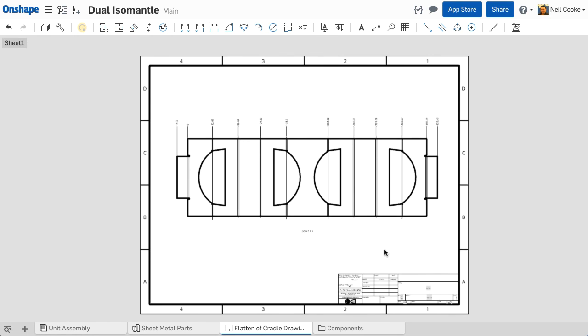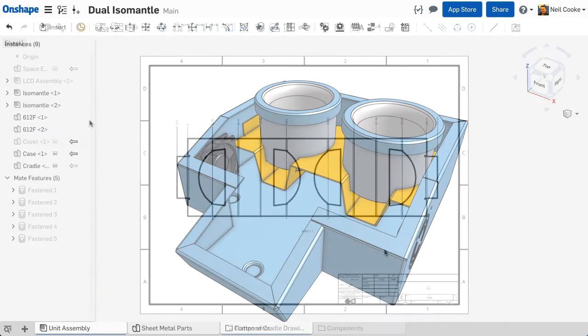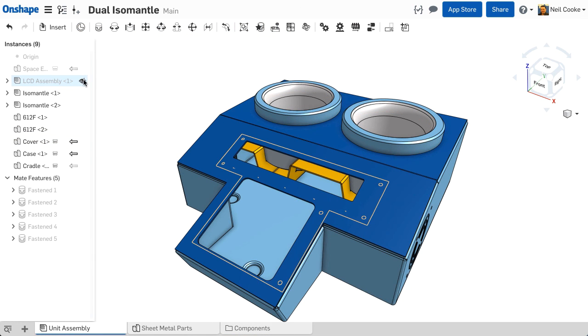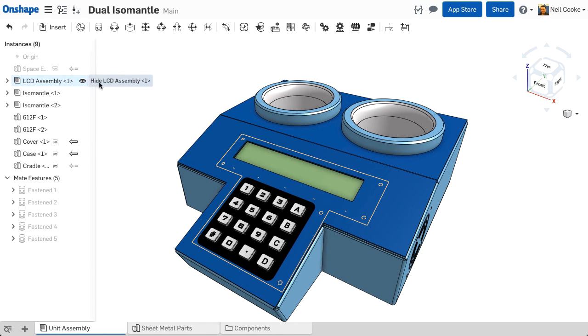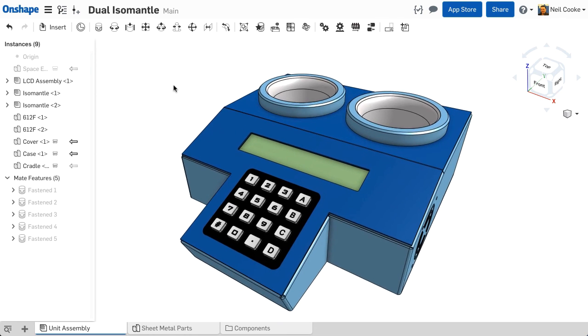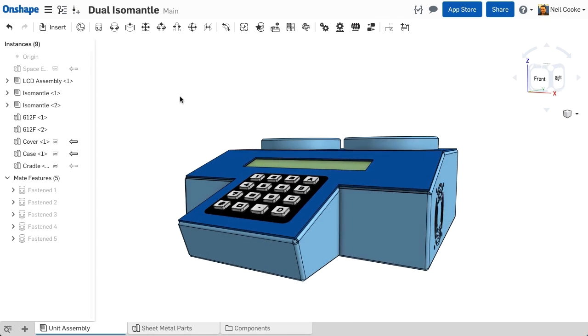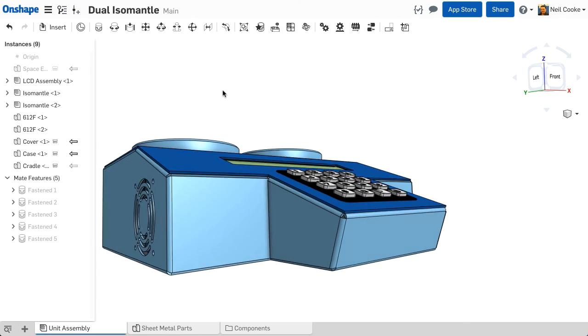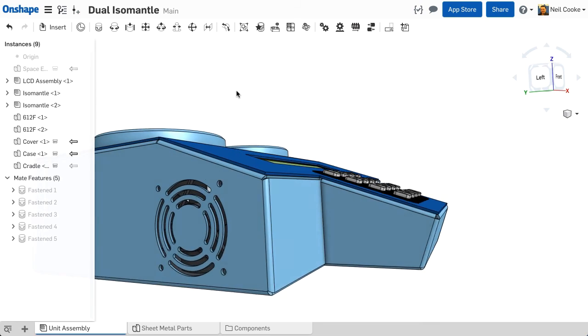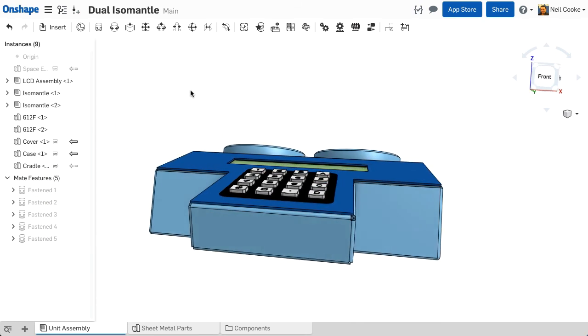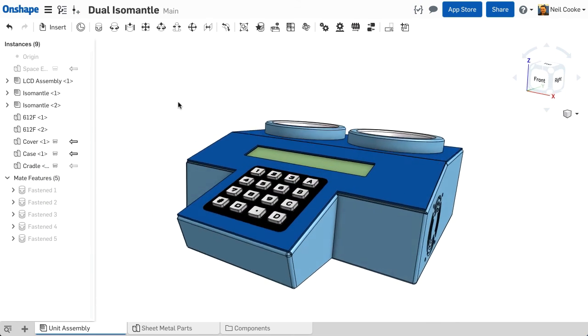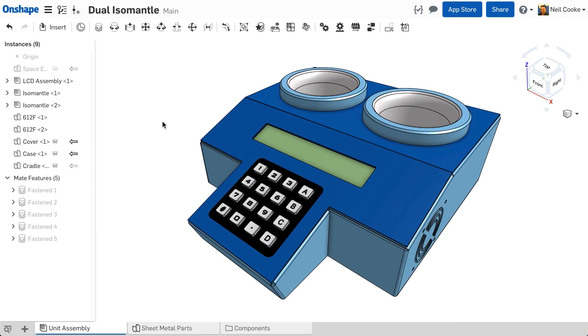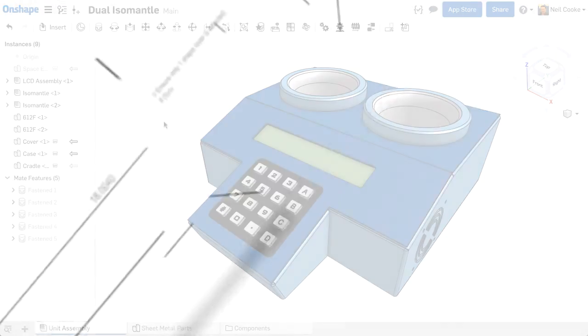Onshape's unique sheet metal design tools, multipart part studios and in-context assembly design workflows help you build complex sheet metal parts, solid parts and assemblies together and streamline the entire design process from start to finish.